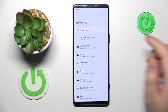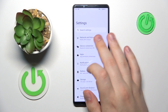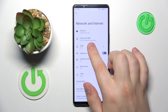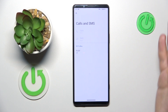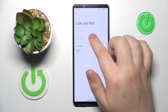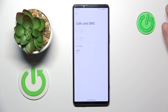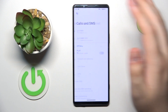In order to do that, you will need to open Settings, then enter the Network and Internet category, and over here go for Calls and SMS. Here you will be able to select the SIM card you prefer to use for calls, and here you will be able to select the SIM card you prefer to send SMS messages with.